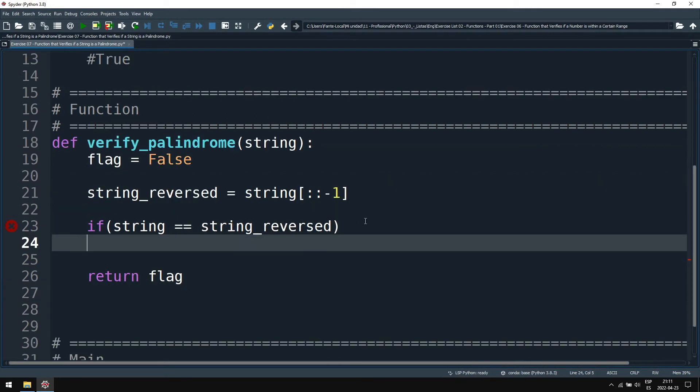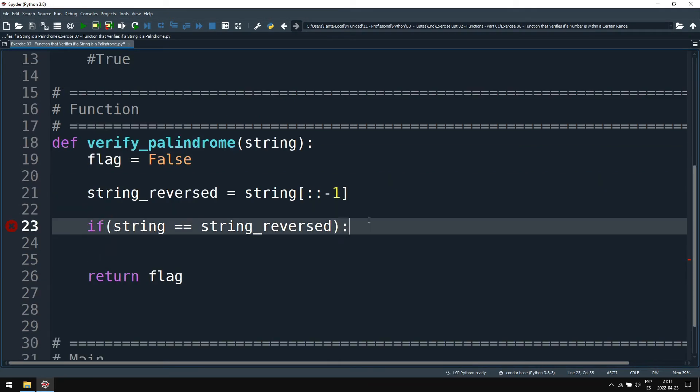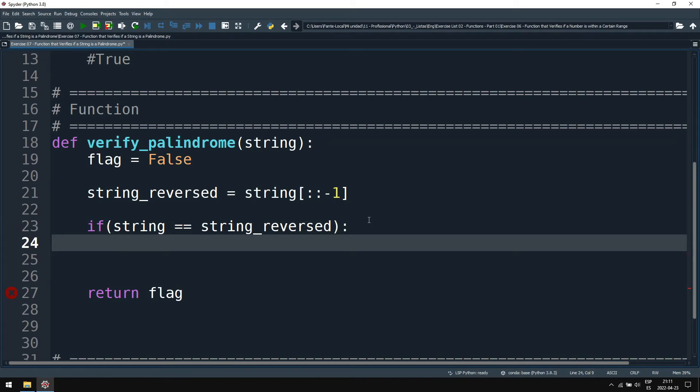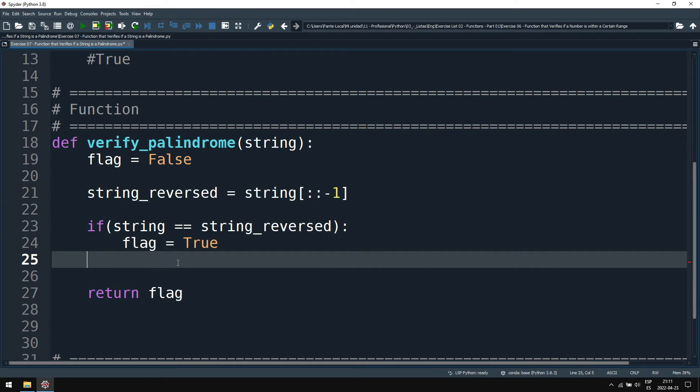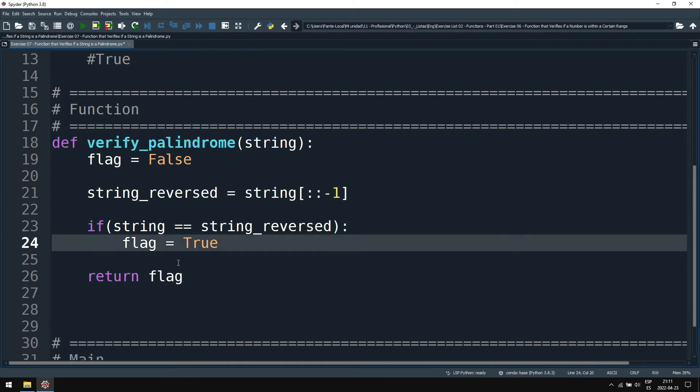And now we compare our string with the string reversed. If they are the same, then our flag is true.